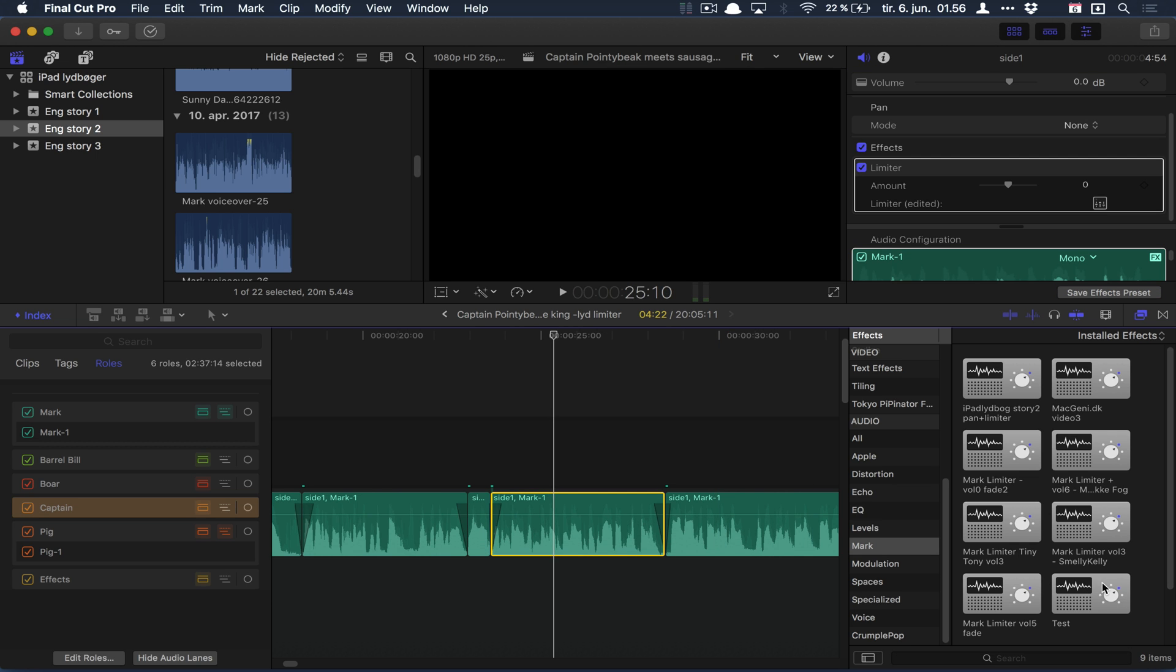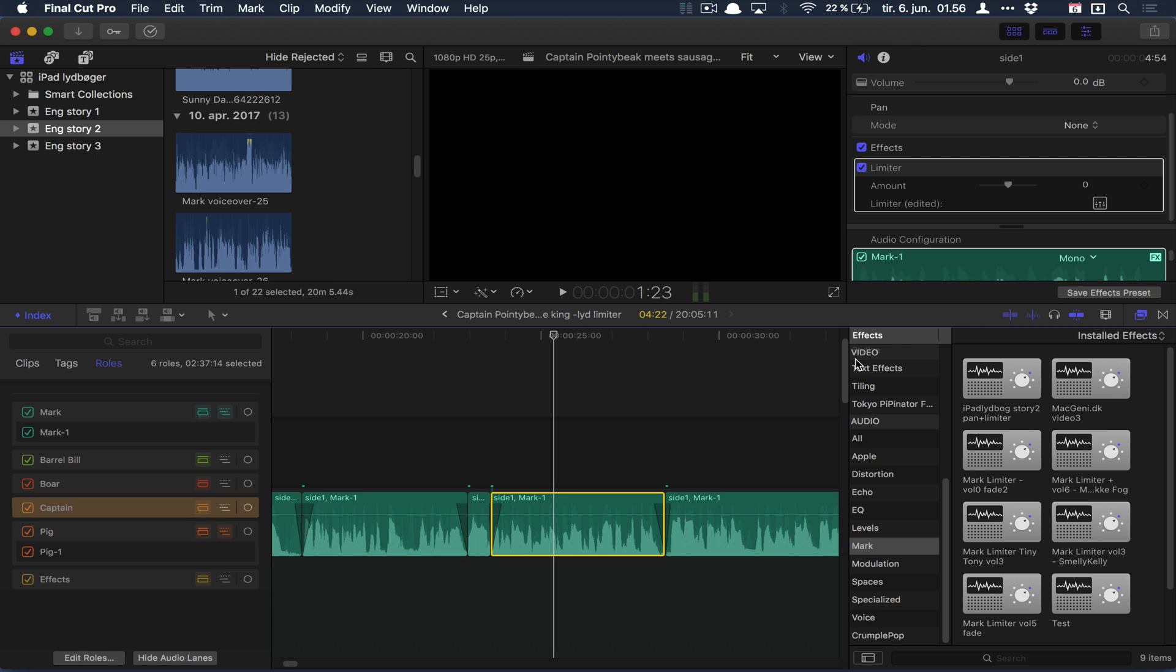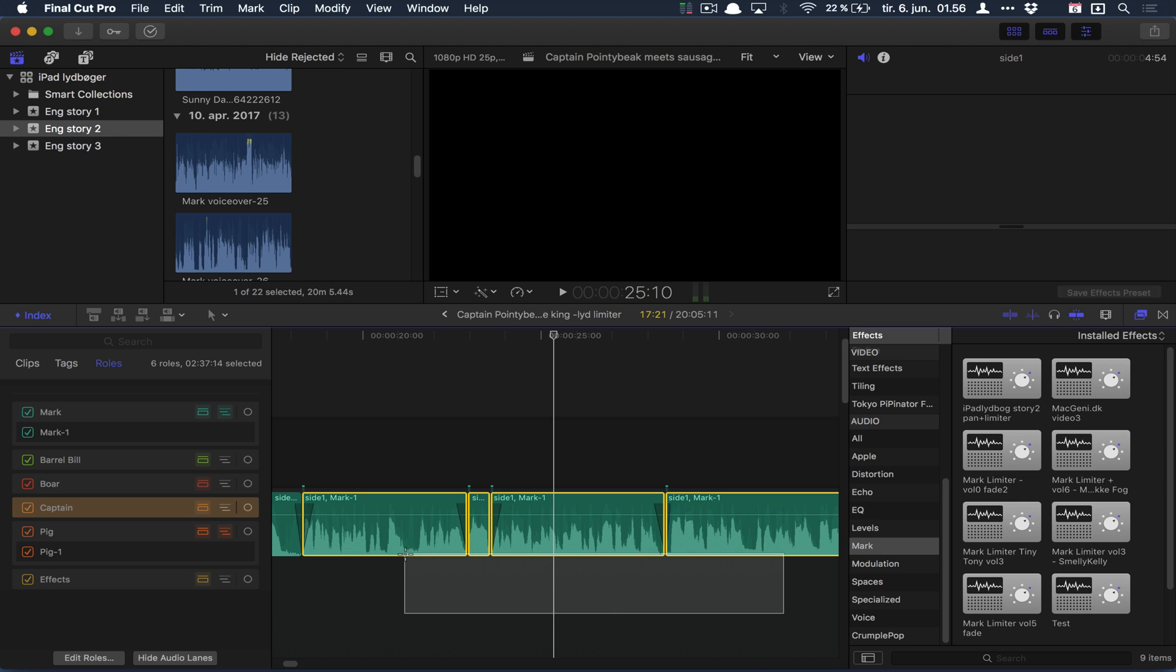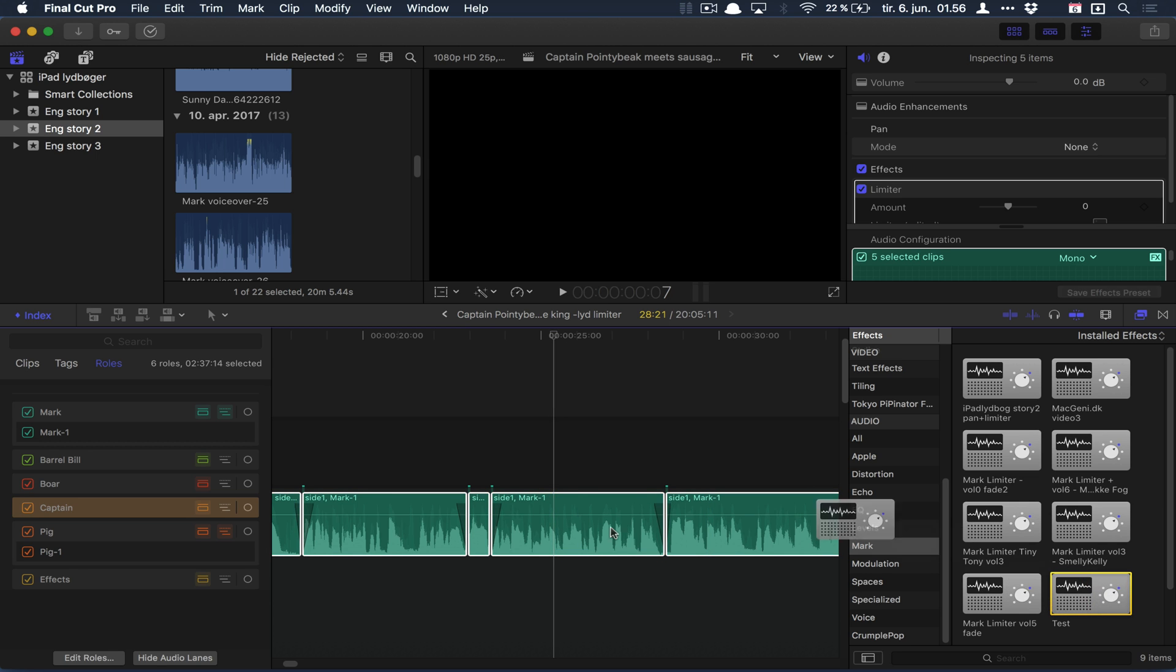I have it over here in my effects panel - that's where I saved it. So I can actually apply it to all my clips. Right now I've already applied it to this, but let's pretend I didn't do that. Instead of dragging it over one clip at a time...